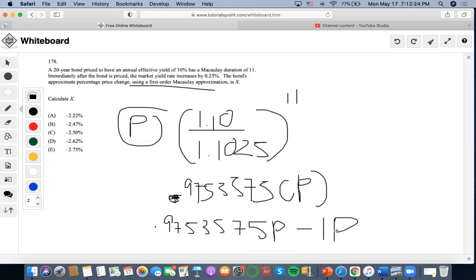So we could do 0.9753575 minus 1, which is negative 0.0246.